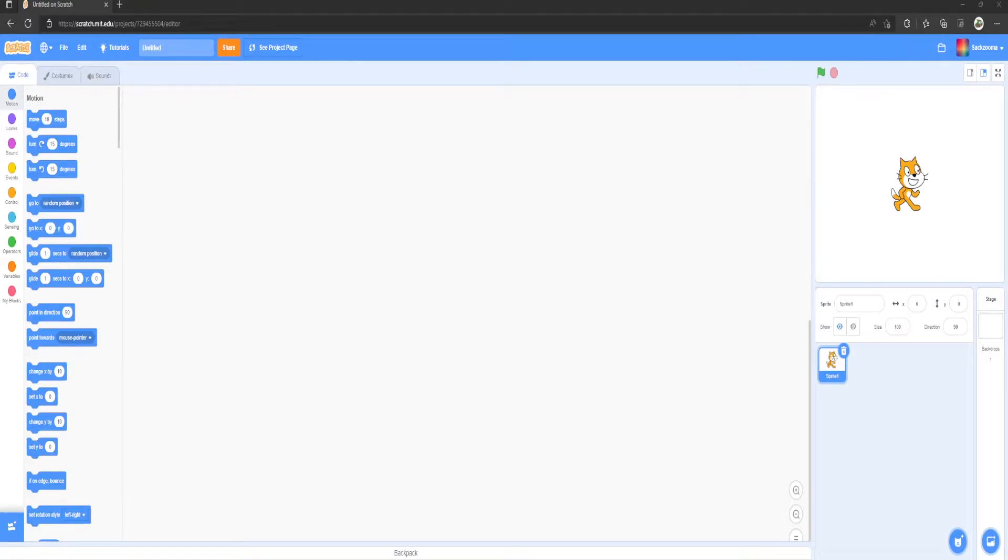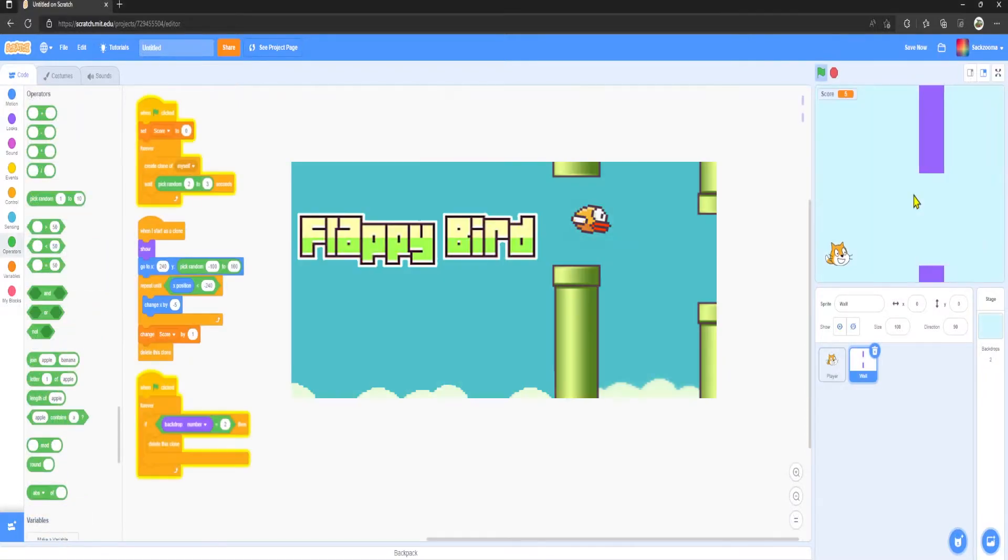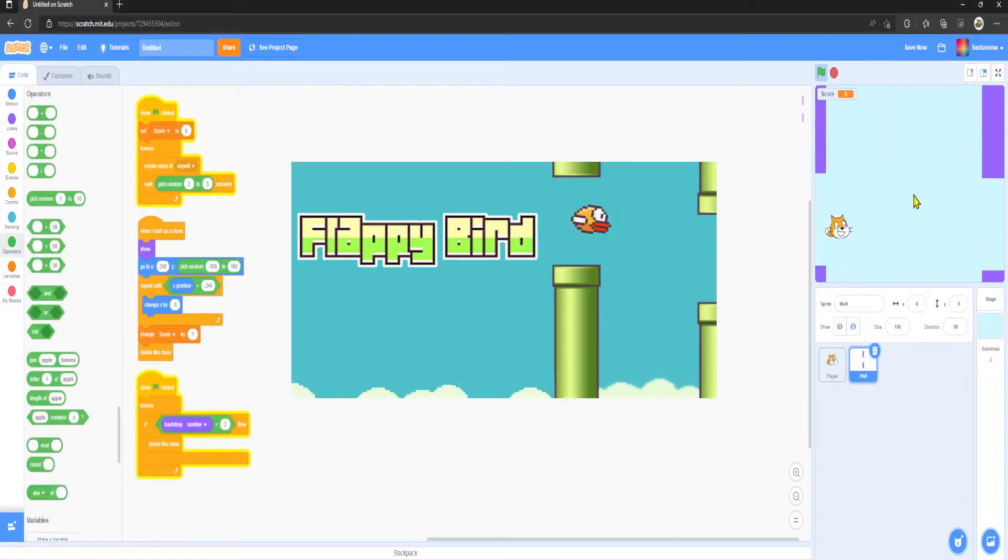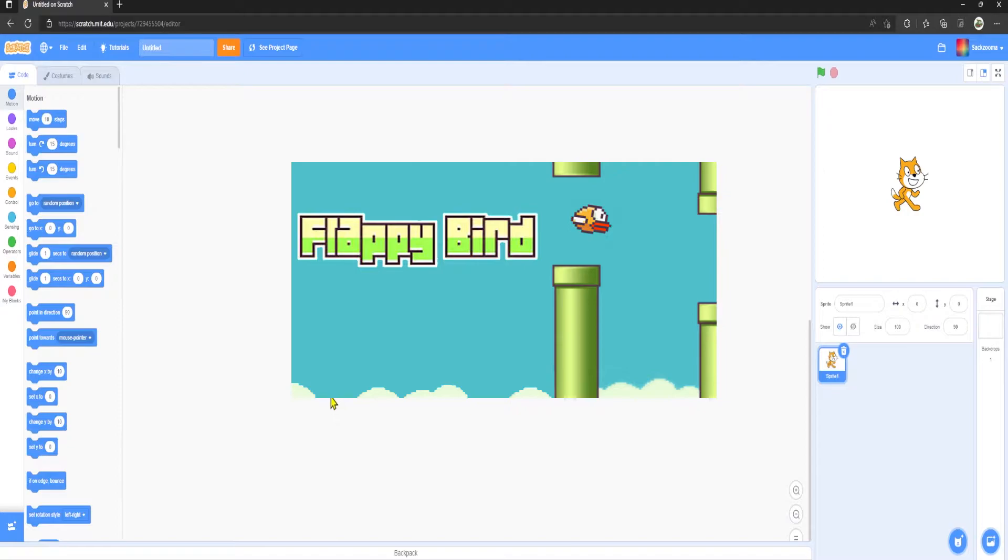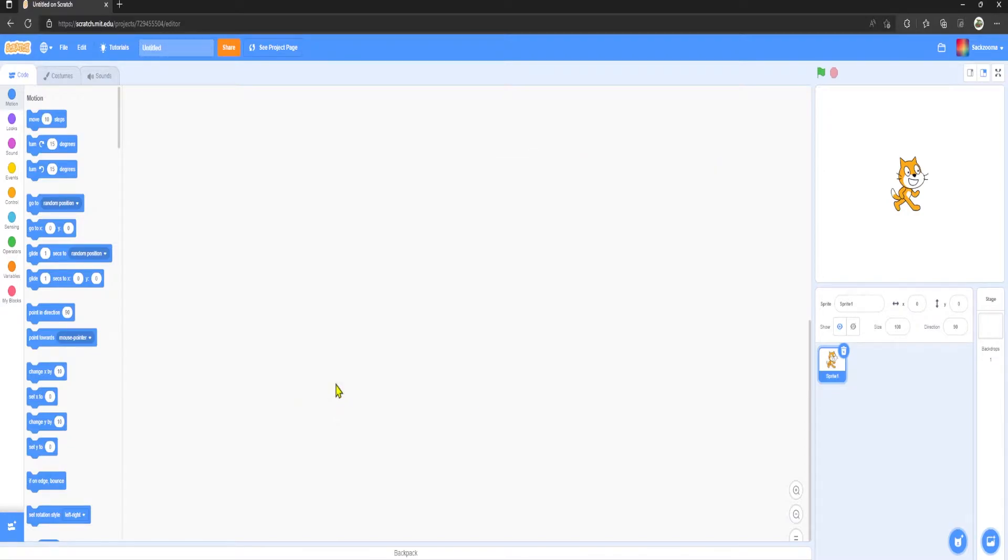Hello everyone, welcome back to another video on Triple Studios channel. Today we're going to be making a Flappy Bird style game, so let's jump straight into it. The first thing we want to do is grab our sprite.